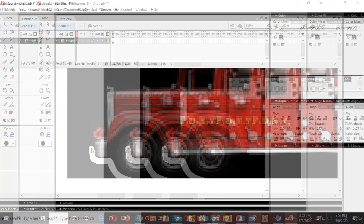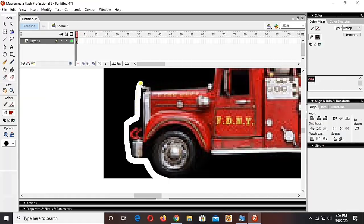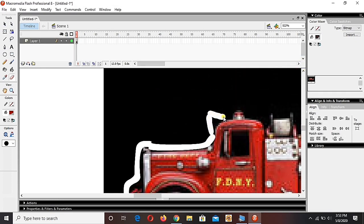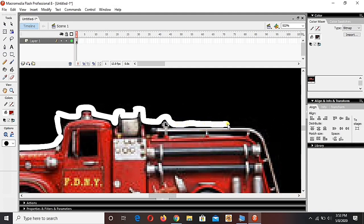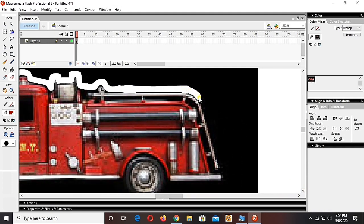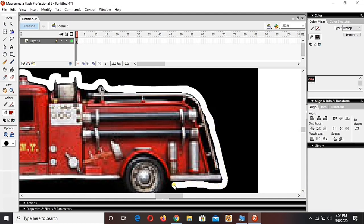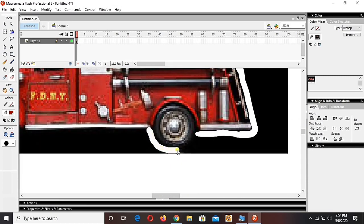So guys, I'll skip it. [Time-lapse of editing]